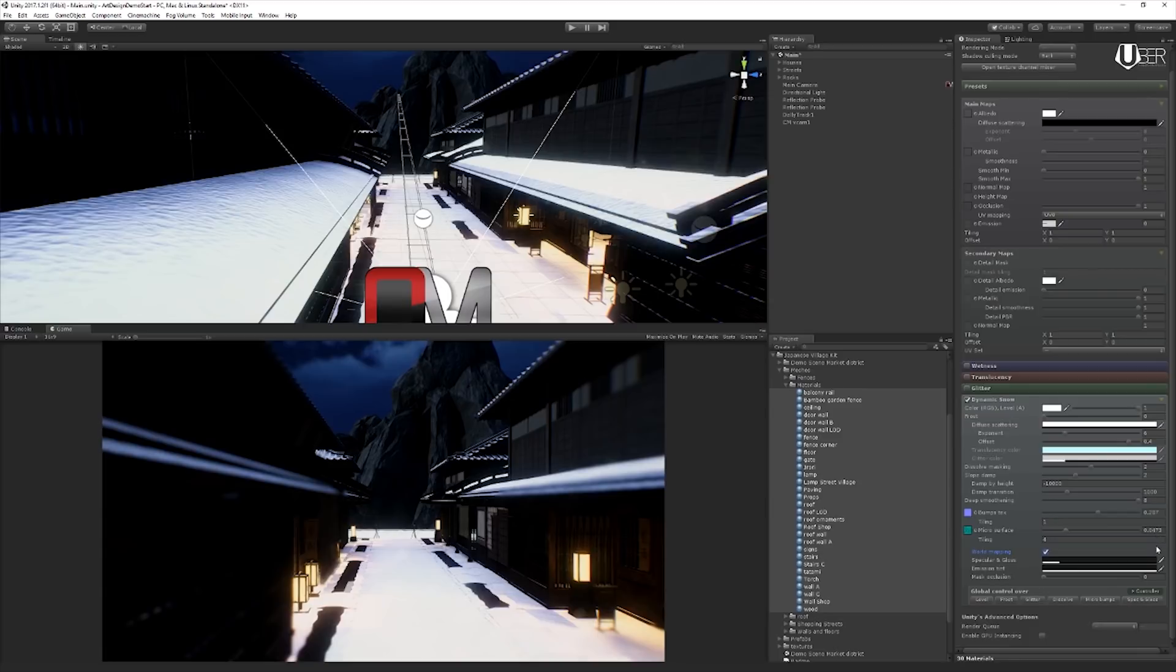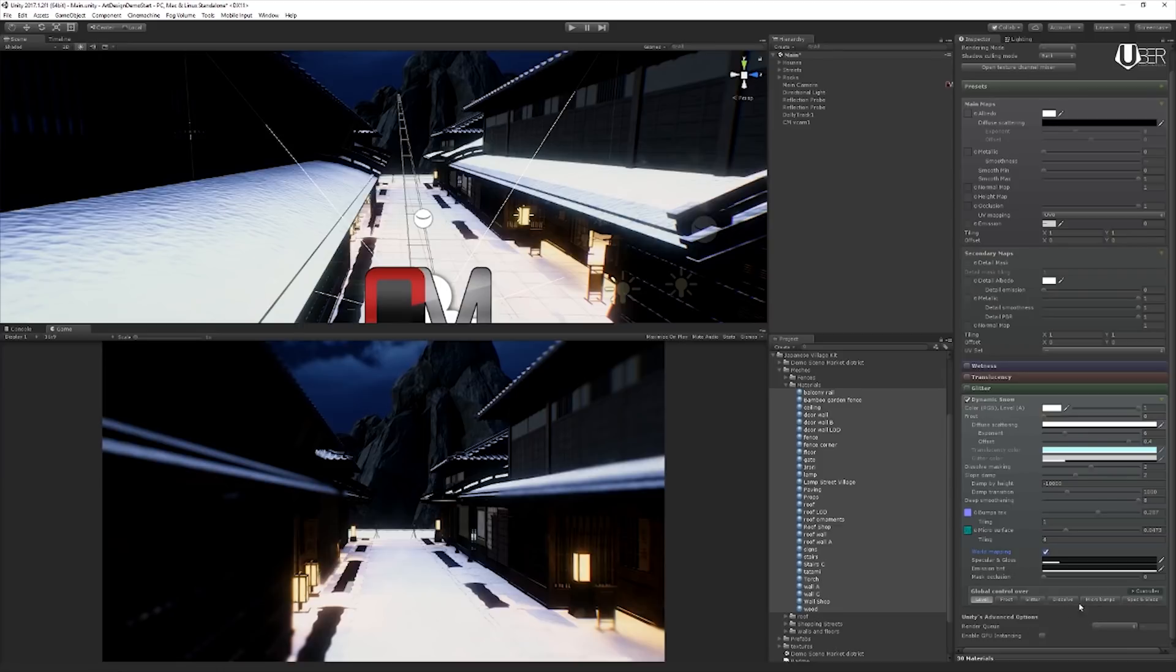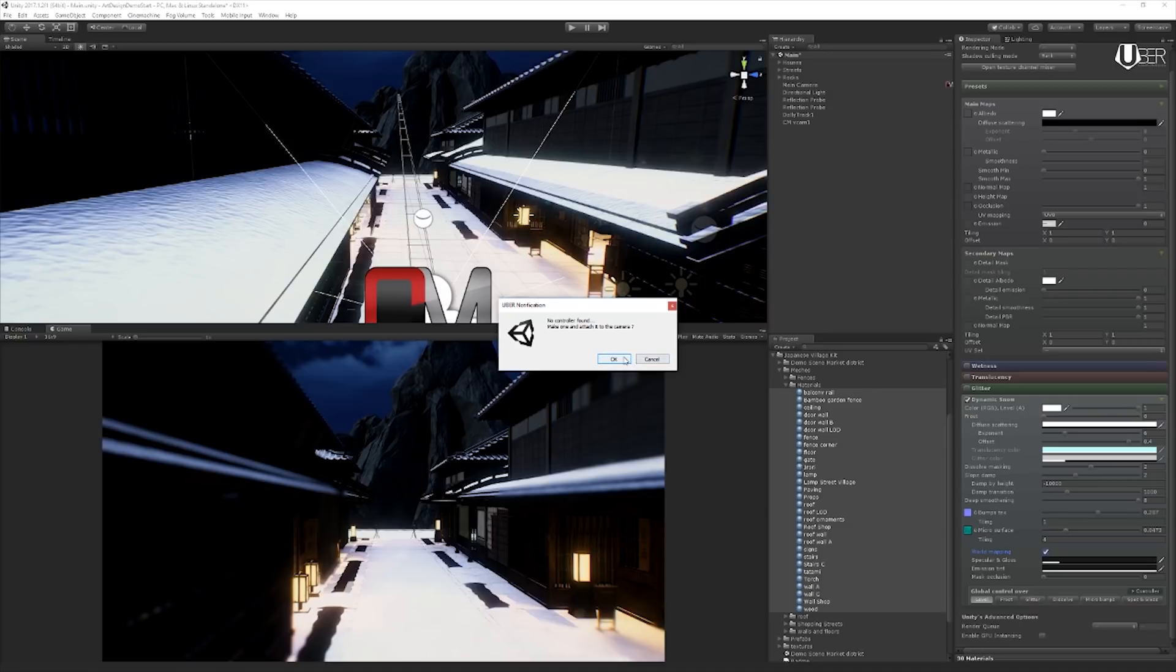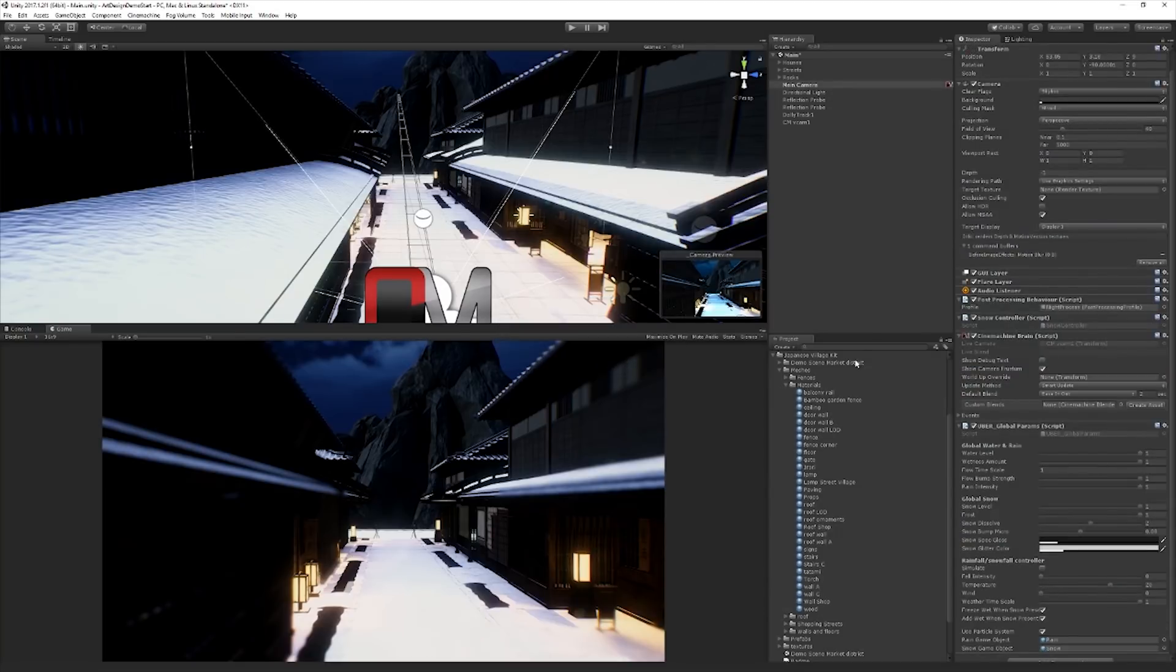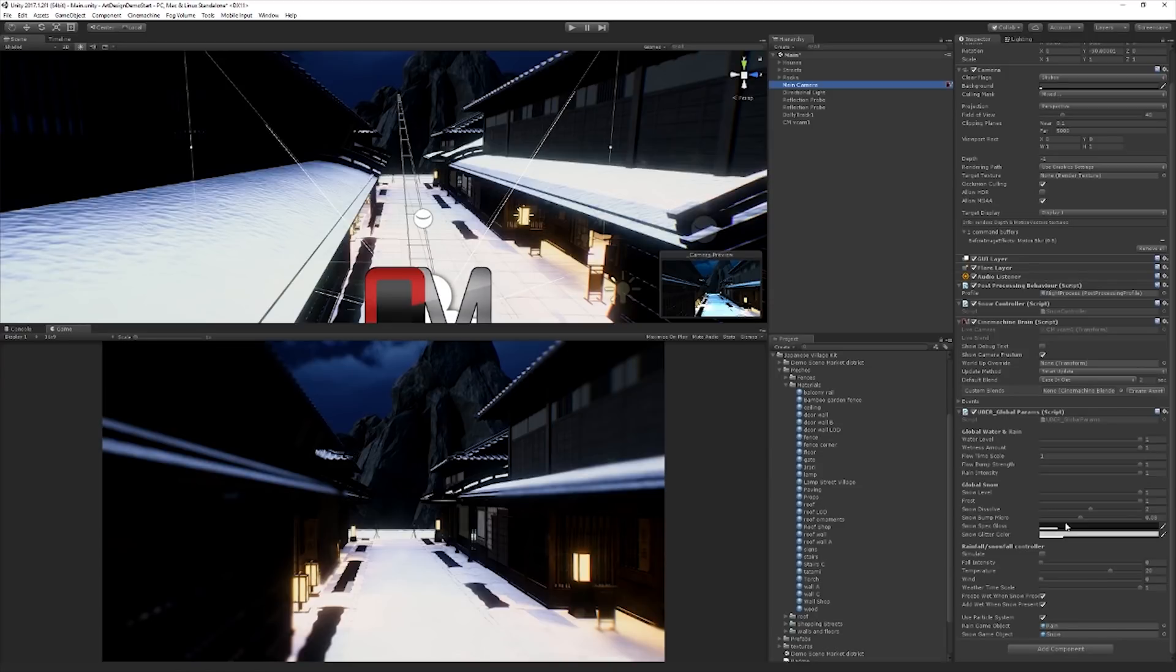Now, the next thing that we want to do is we want to connect this up to a global control, so that we can go from snowy to not snowy immediately. And so what we're going to do is we're going to turn on global control over level. And this is the snow level. And then we are going to click on the controller button here. And what this is going to do is it's going to look around through the scene and say, is there already a controller script? In this case, there isn't one found. So we're going to make one and we're going to attach it to the camera. So we'll just hit OK. Now, we can now see we have added the uberglobalparamscript, which is now going to allow us to control our snow throughout the scene uniformly, across all objects, which is the way it should behave.